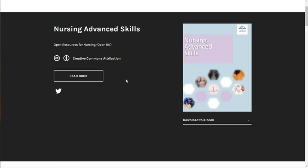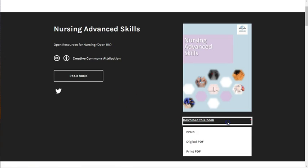If you are an instructor using this textbook, we hope that you'll complete the short form located in the preface to let us know about your experience. While it is best to view this book online so that you can interact with all of the content, there are downloadable versions to read offline as well.